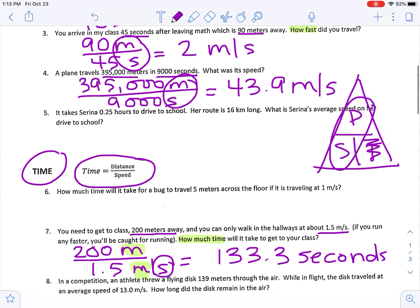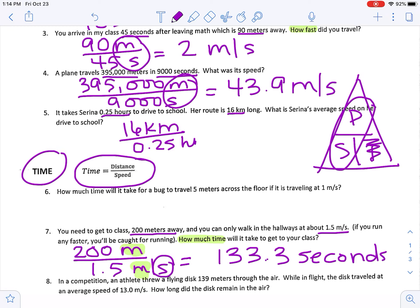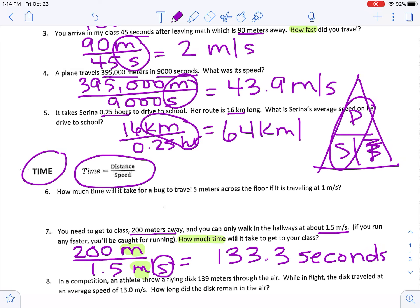One last speed problem: it takes Serena 0.25 hours to drive to school and her route is 16 kilometers long — what is Serena's average speed? Distance is 16 kilometers and time is 0.25 hours. 16 divided by 0.25 equals 64 — and since I have to use both units, the answer is 64 kilometers per hour.